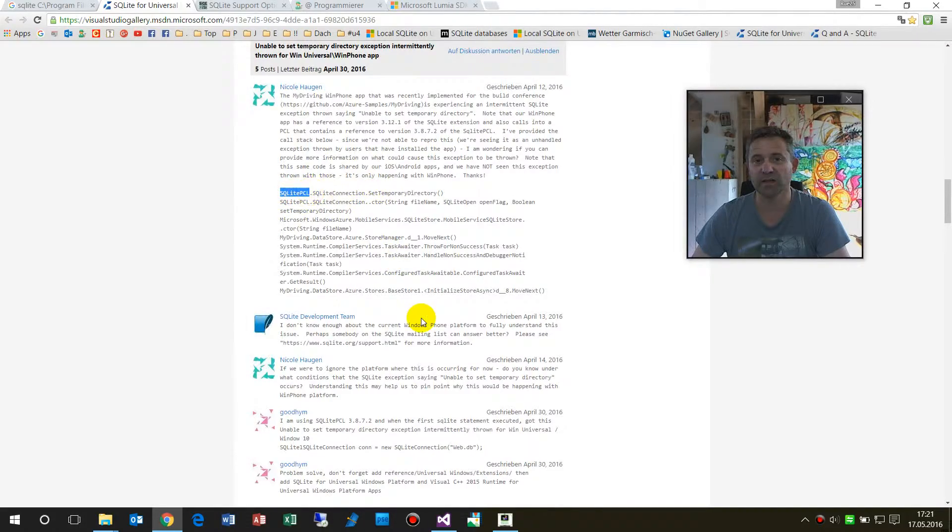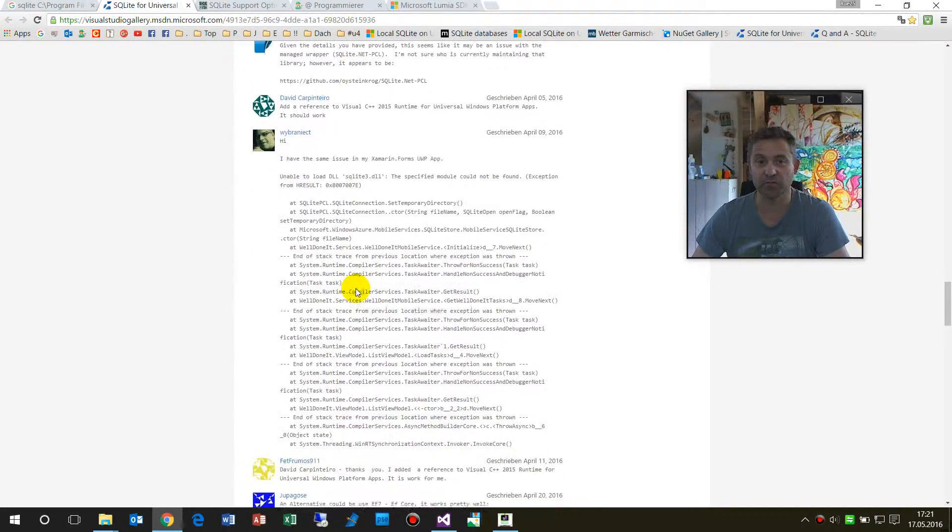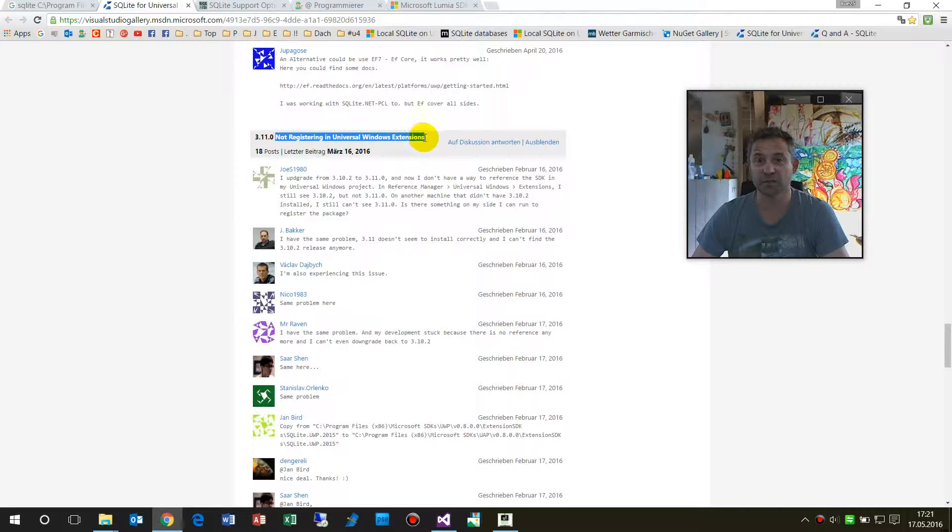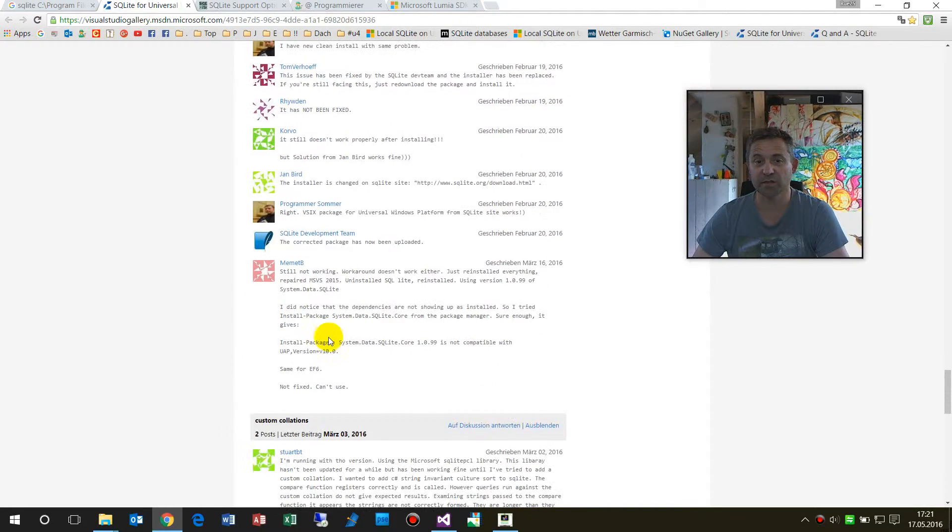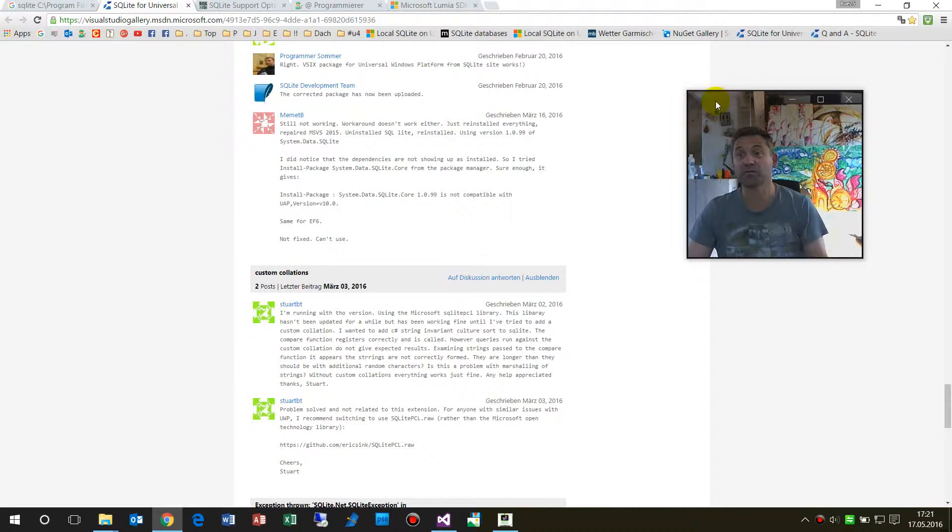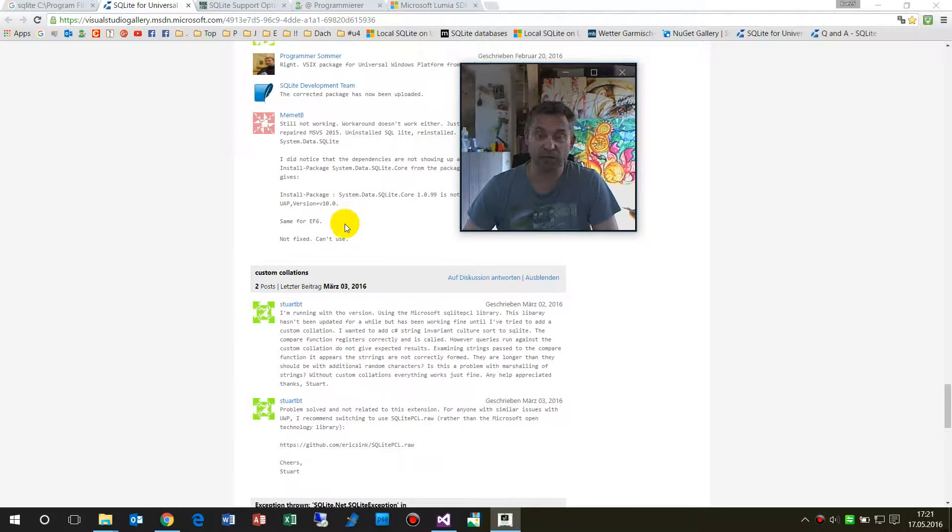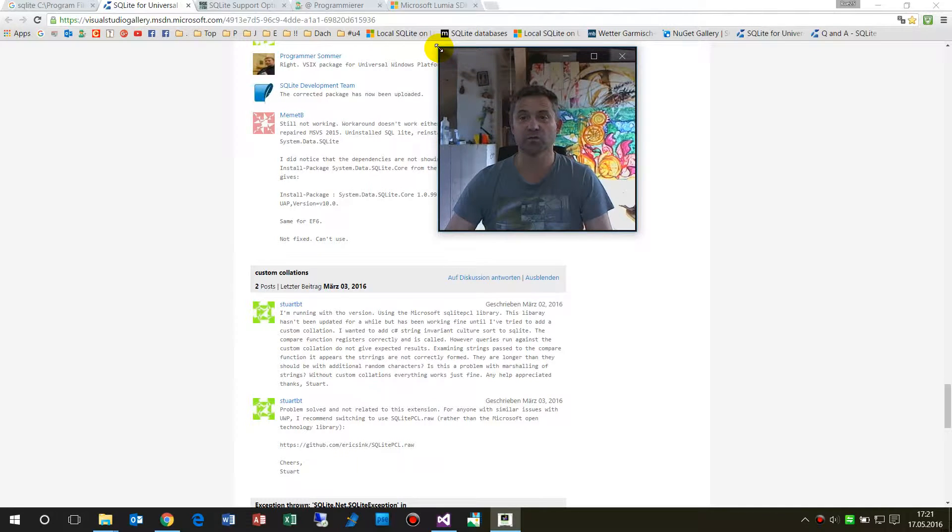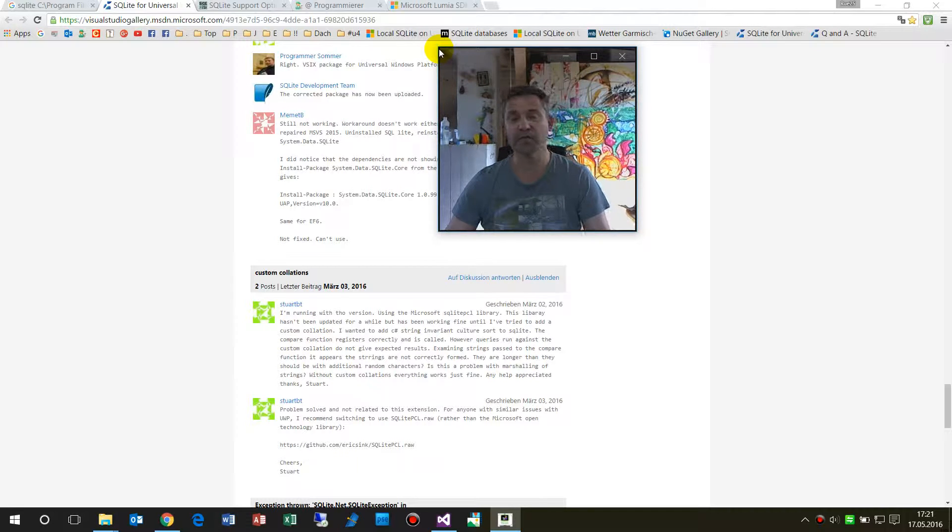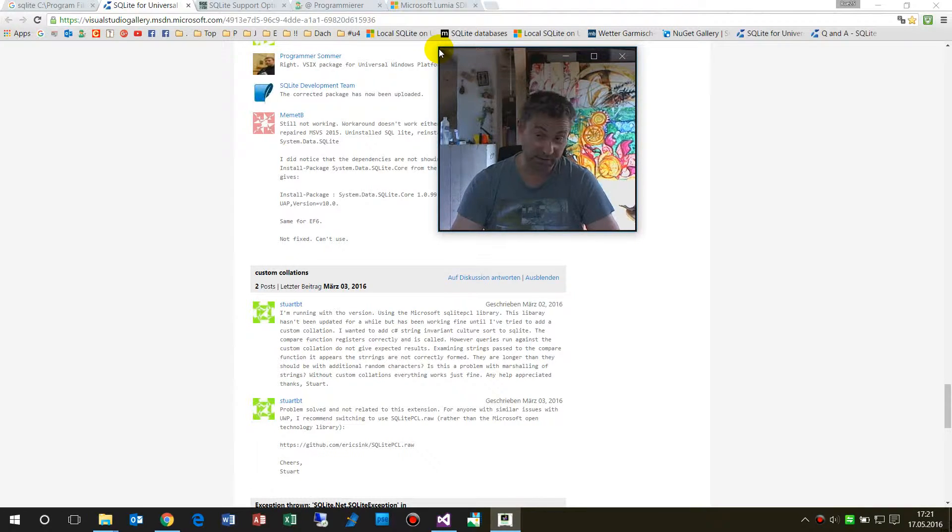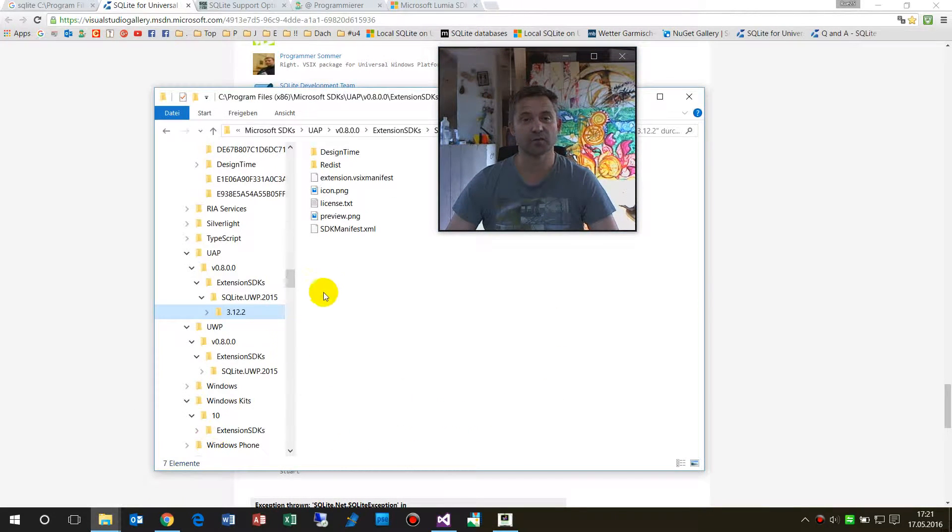When you go to SQLite Visual Gallery and install the SQLite PCL and all this stuff, I'm not the first one who says something like this: no registering of Universal Windows extensions, nothing works. SQLite on Windows 10 in Visual Studio 2015 Community Edition Update 2 doesn't run on my machine and I didn't get a solution.